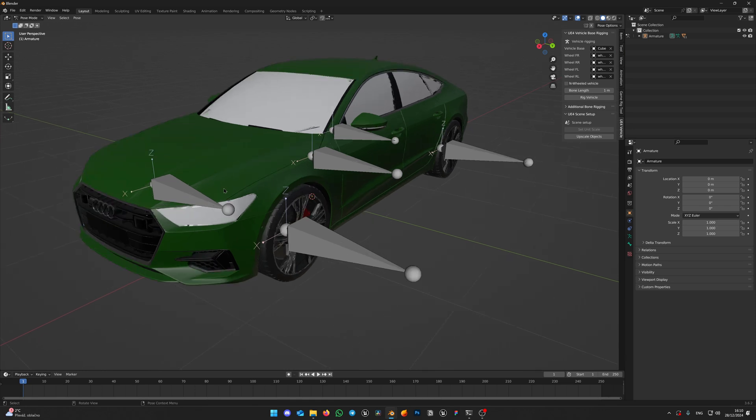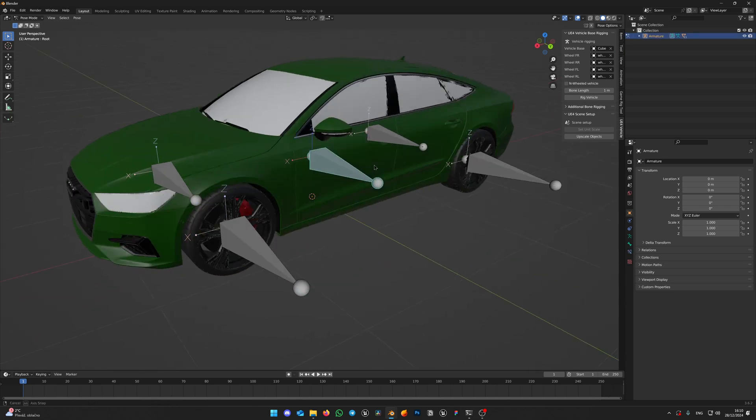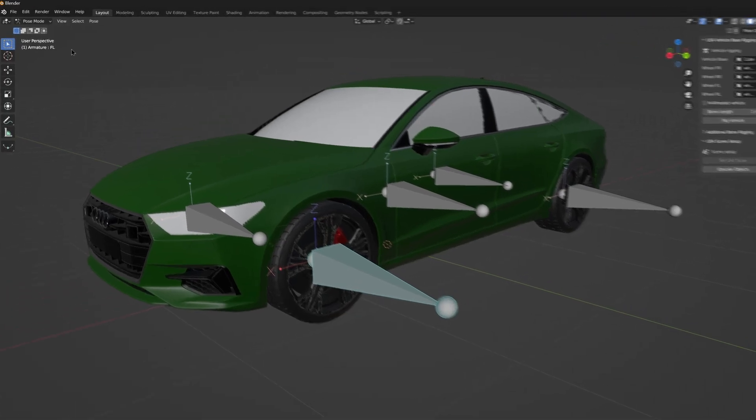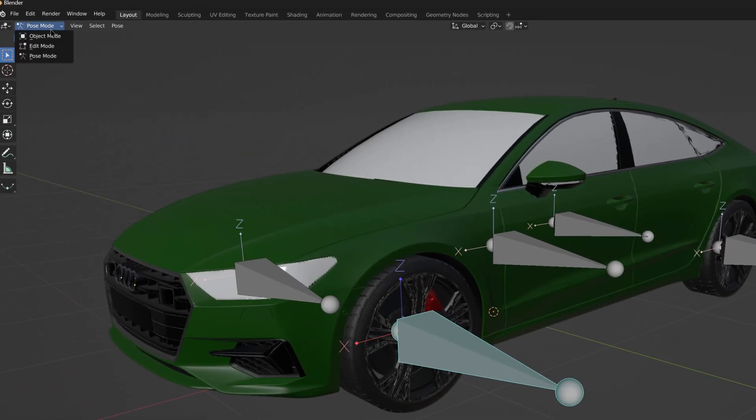After that you will see the base armature. It only contains root bone and wheel bones, but we also need body and caliper bones. Without them the control rig will not work, you always have to add them. But don't worry, it's simple. Switch to edit mode.